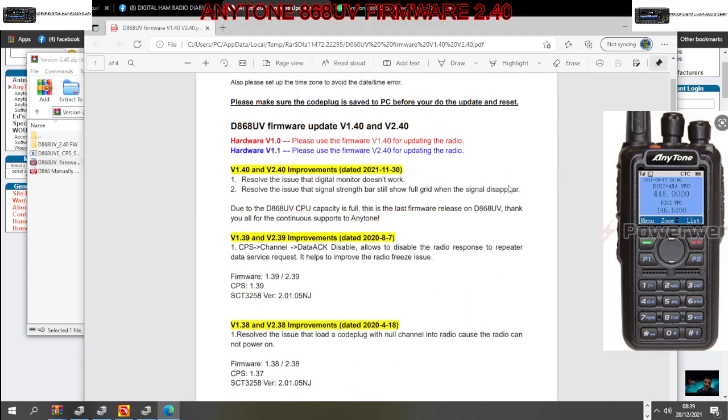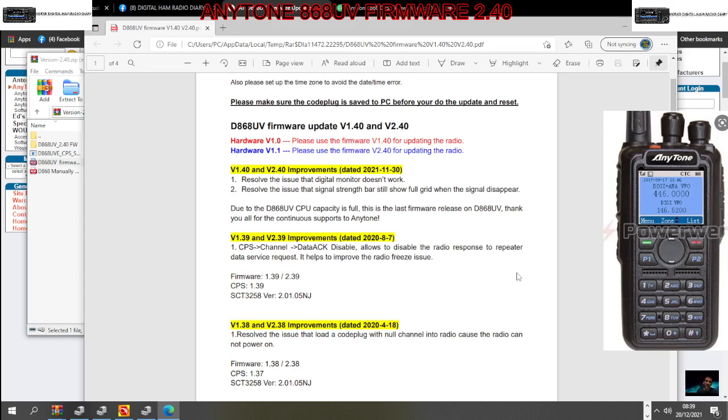Improvements 2.40: resolve the issue that digital monitor does not work, resolve the issue that strength bar still show full grid when the signal disappears due to the 868 CPU capacity is full. This is the latest firmware release.